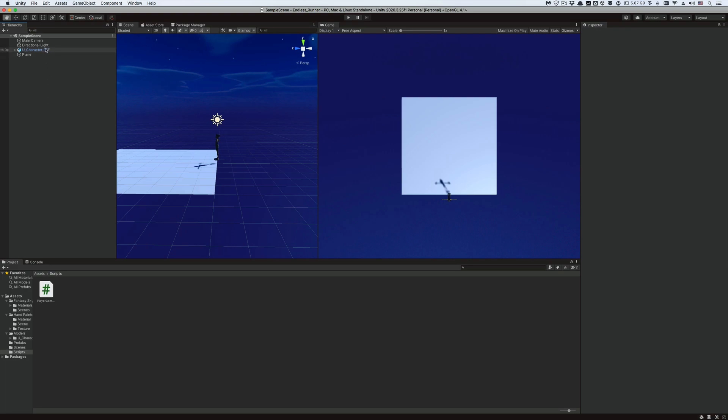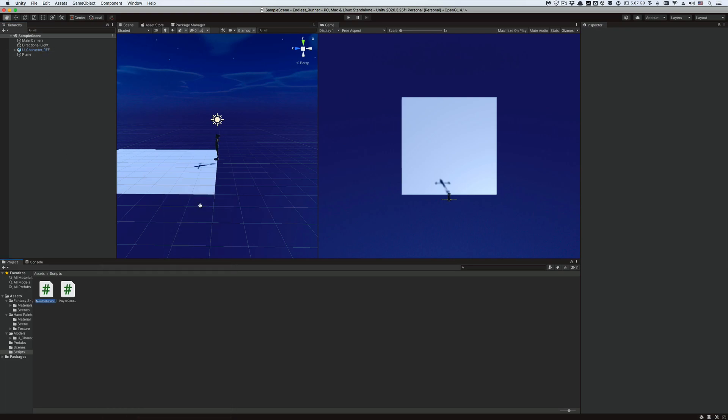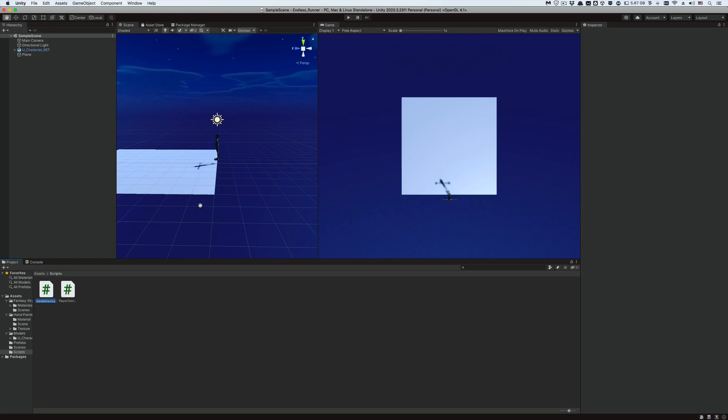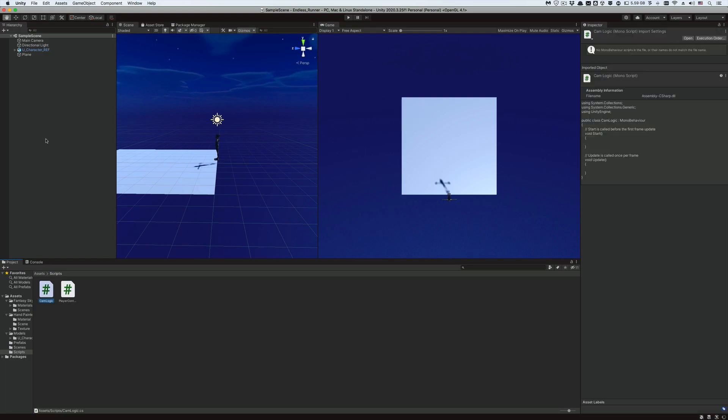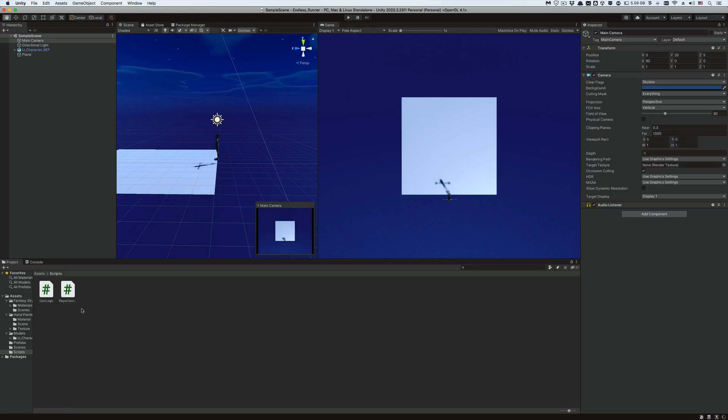Go to the scripts folder and create a new C-Sharp script, and let's call it cam logic, and attach it to the main camera game object.